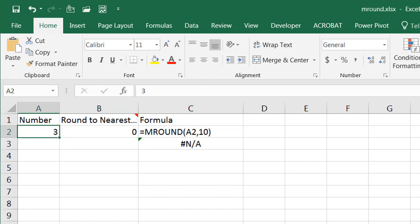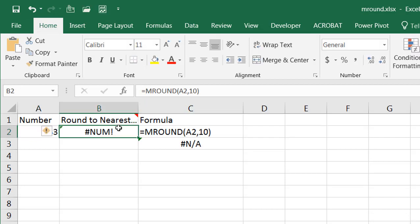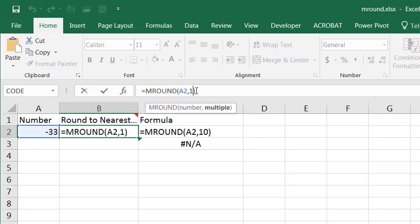Incidentally, it can also round negative numbers. So if this was negative 3 or maybe negative 33 and I want to round to the next nearest negative number, the multiple has to be negative otherwise it's going to give you an error.